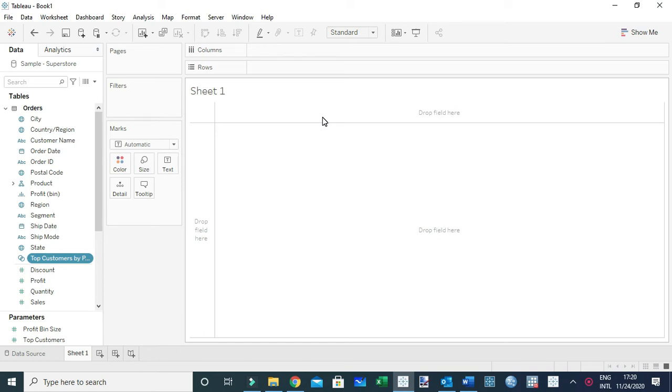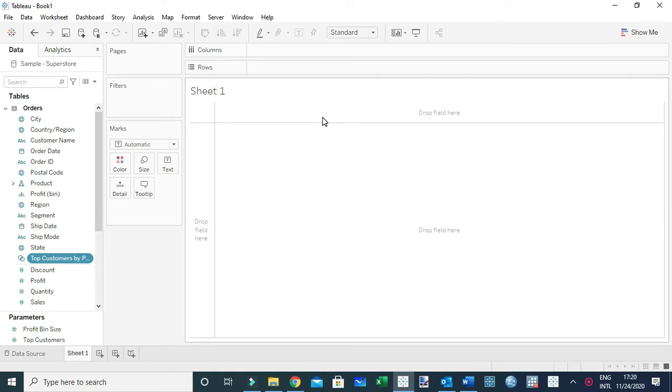Hello everyone, in this video I'm going to show you how to create custom hierarchies. Basically, we use hierarchies to drill down data, and you're going to realize anytime you connect data which has a date field, Tableau automatically separates the date field into a hierarchy, meaning you can drill down a date field between different levels.